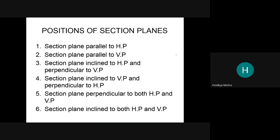The six positions of the section plane are: (1) parallel to the horizontal plane, (2) parallel to the vertical plane, (3) inclined to the horizontal plane and perpendicular to the vertical plane, (4) inclined to the vertical plane and perpendicular to the horizontal plane, (5) perpendicular to both planes, and (6) inclined to both planes.